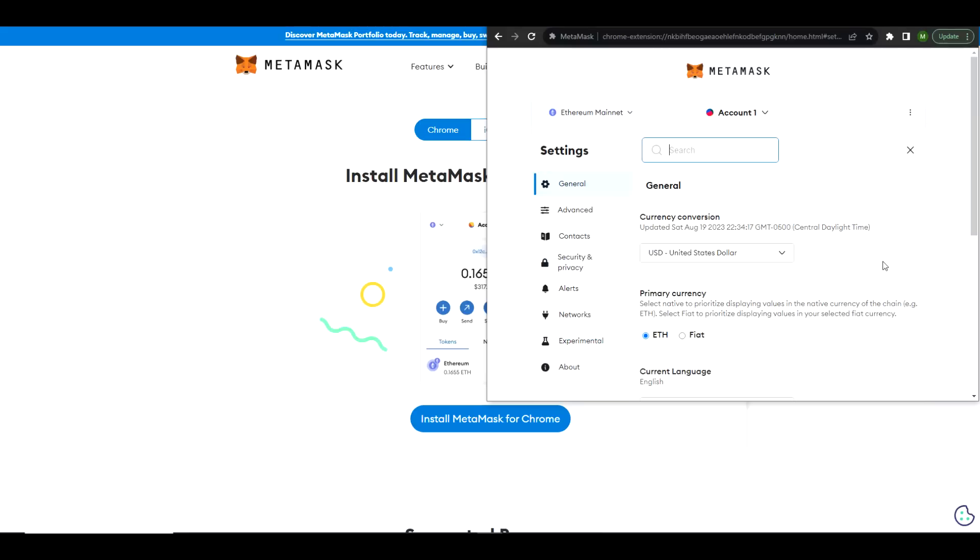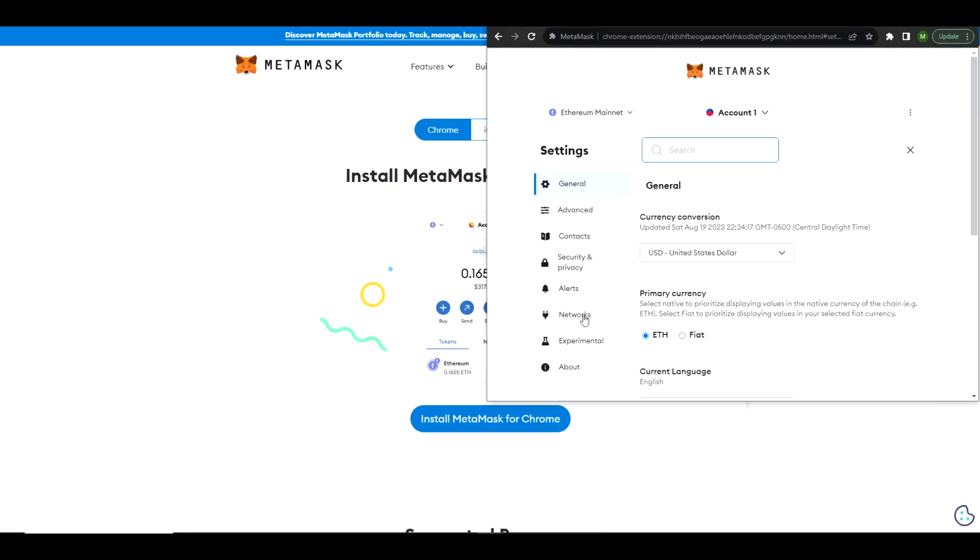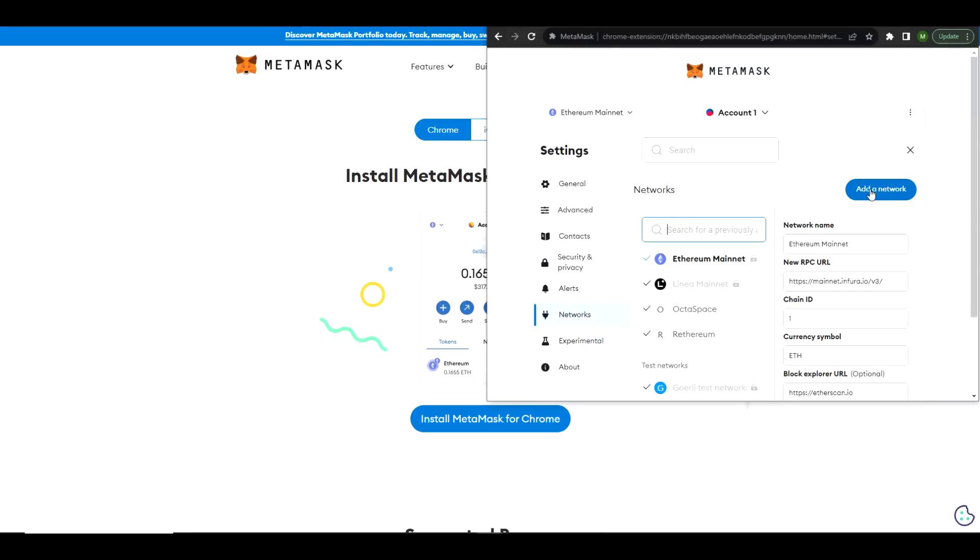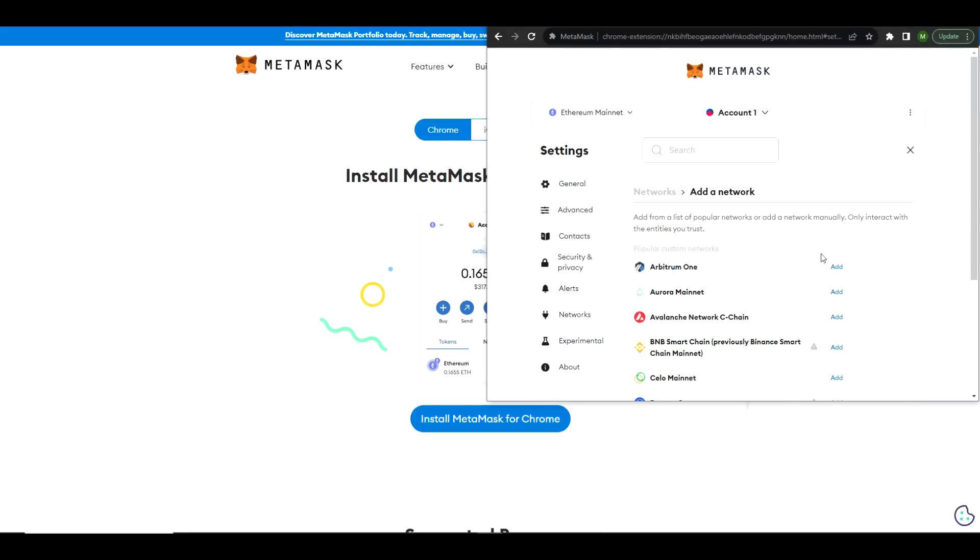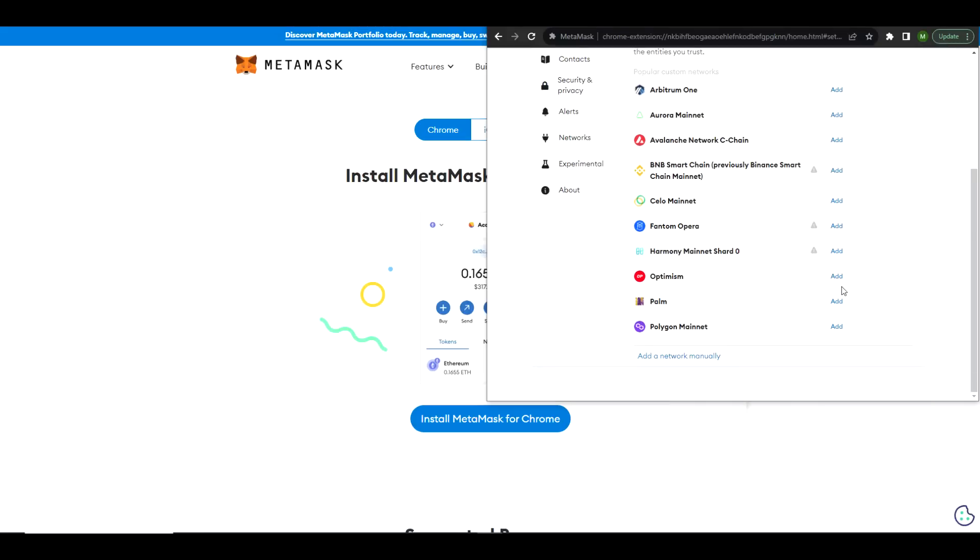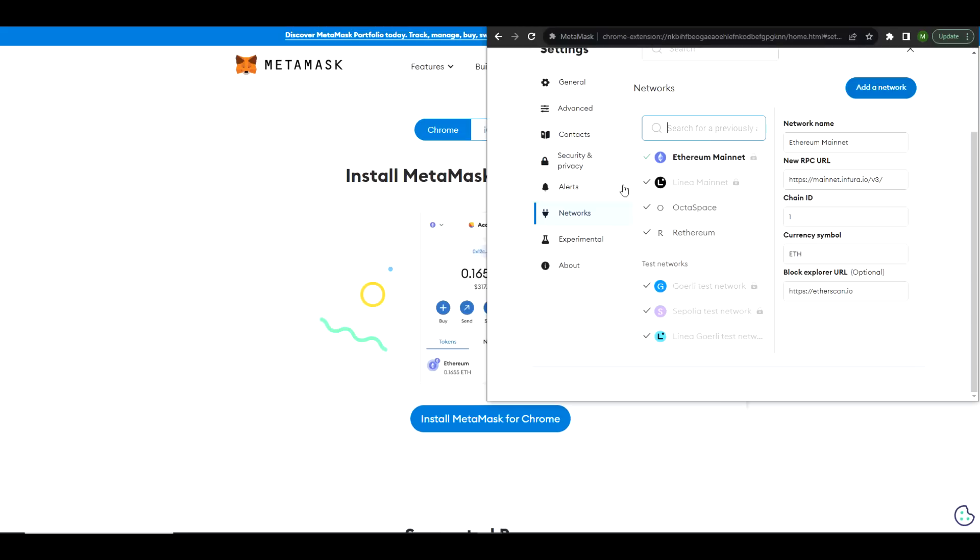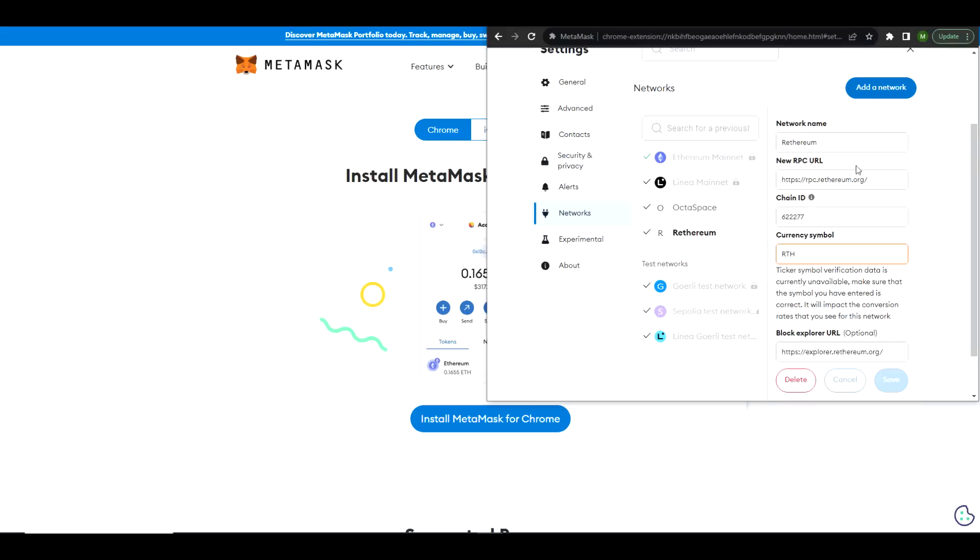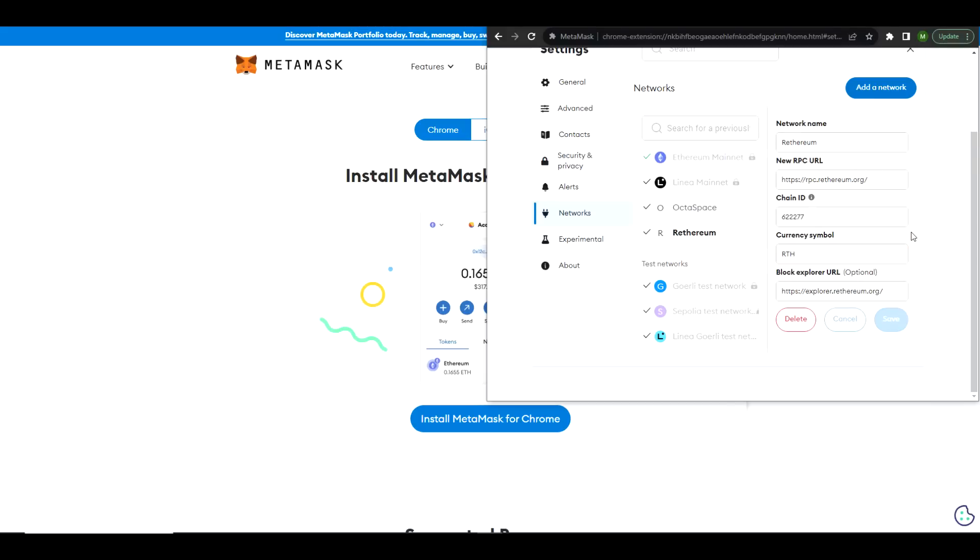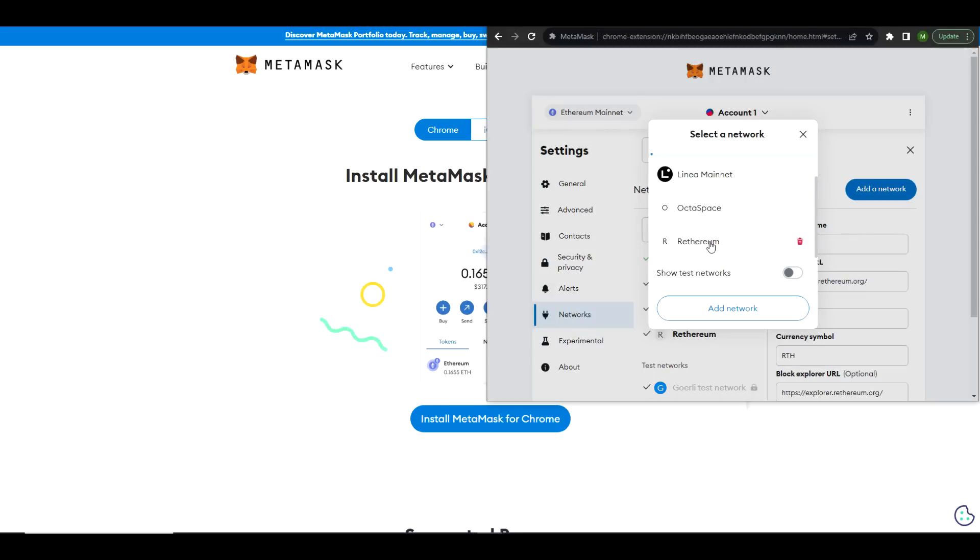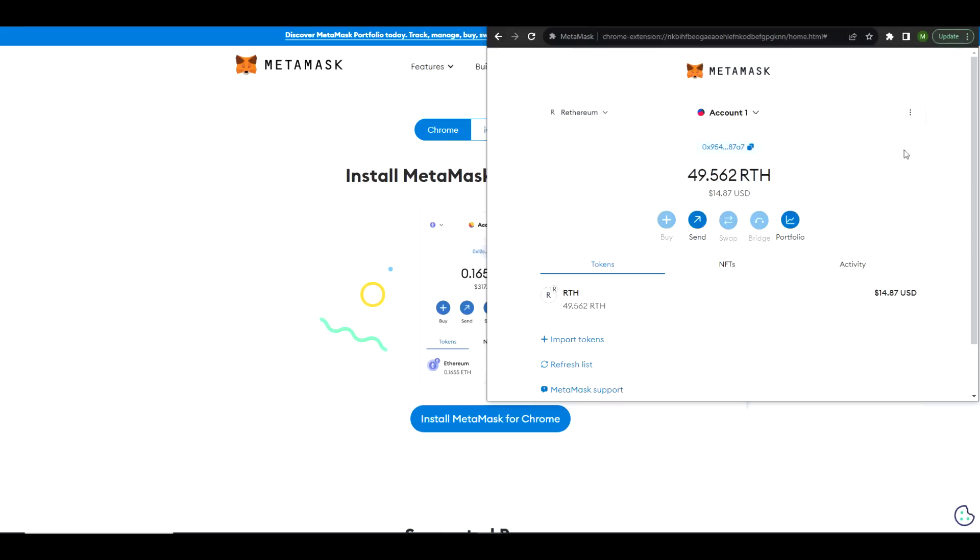Go down to Settings, and then you're going to go to Networks, and then you're going to select Add a Network. Then go to the bottom and select Add a Network Manually. Now you have all of this information provided on the website. You just simply need to copy and paste that in there, and once you're done it should look something like this.